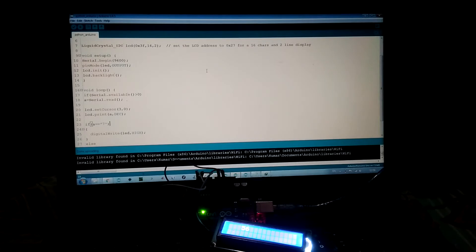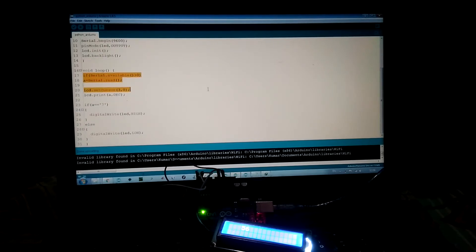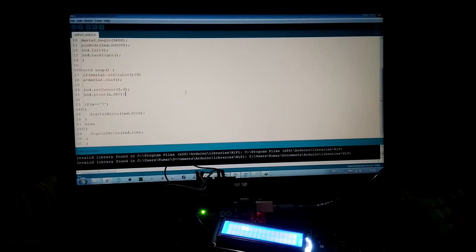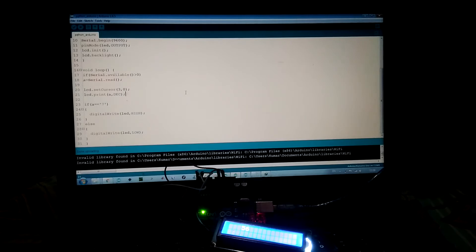The code is pretty simple. If we are receiving the data 7, then the LED will be on at pin number 13. Otherwise, the LED will be off.